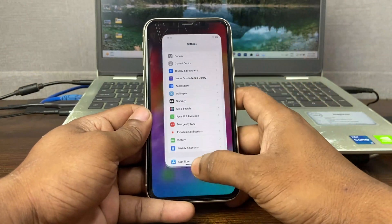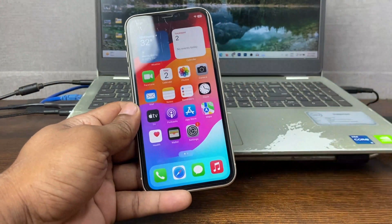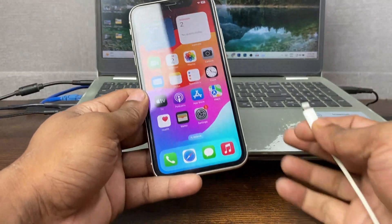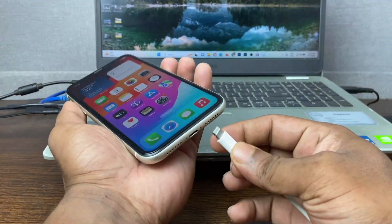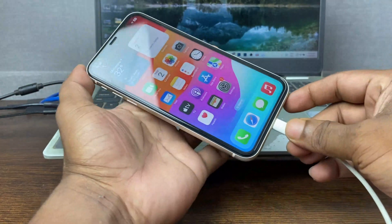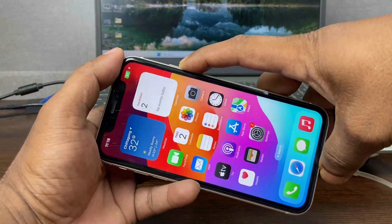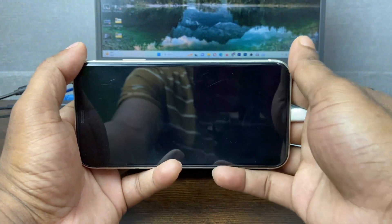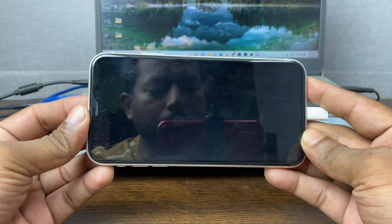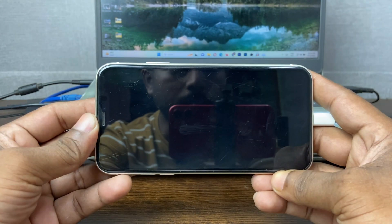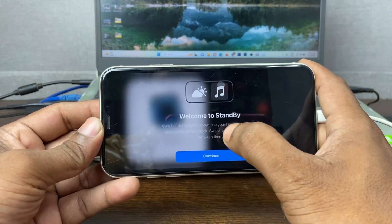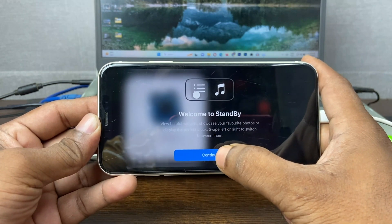Go back to the home screen and charge your iPhone via wireless charging or cable — both work. Then turn it off and stand it in a landscape position. After that, the display will pop up with a welcome to StandBy screen.